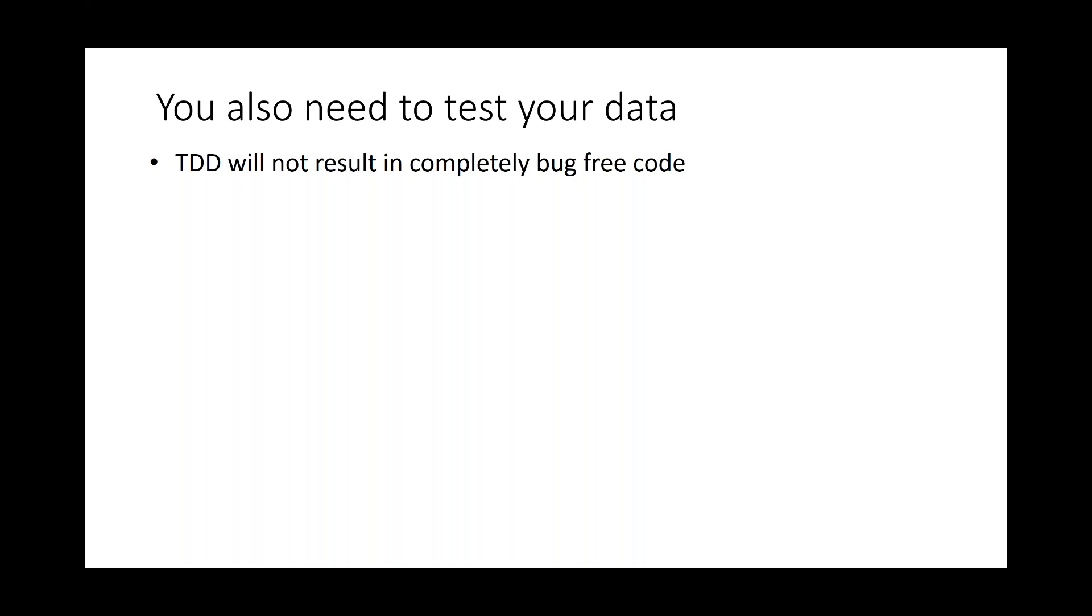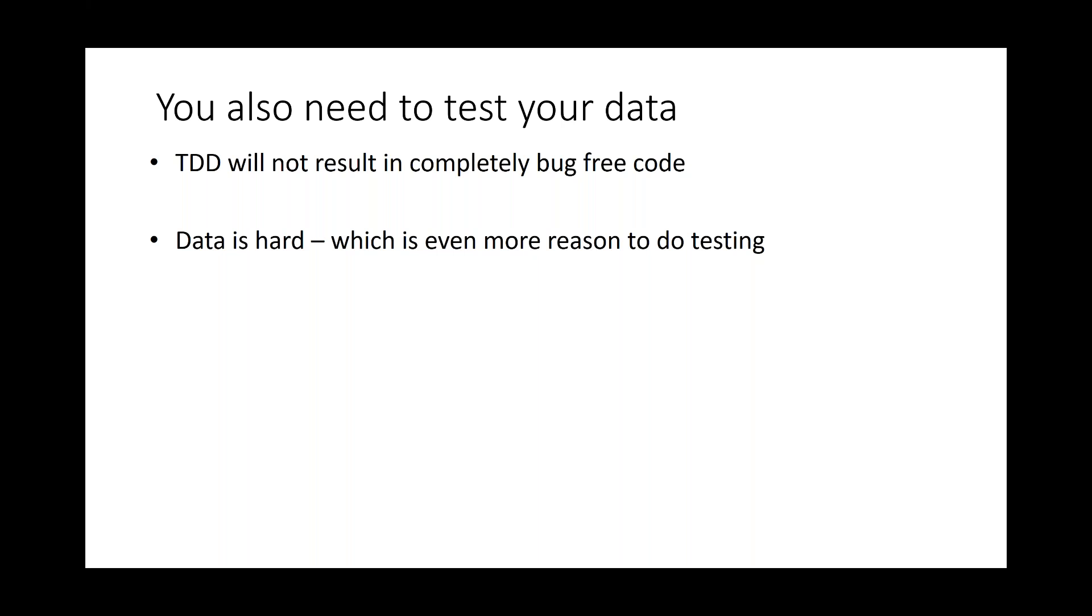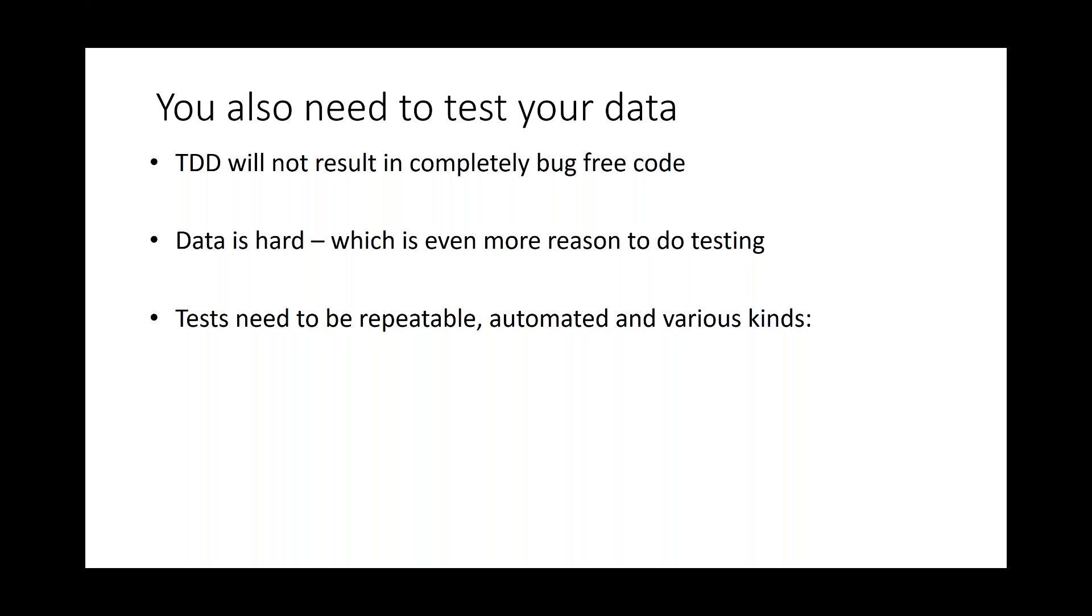And so often I talk to database professionals and ask, do you do unit tests? They say no. Yet I ask them, would you ever hire a .NET developer who didn't test their code? This seems unthinkable. A developer may write tests for all the use cases they think about. But again, when the application goes into production, other edge cases may emerge that will highlight new bugs. And so this is more reason to test with our databases. The tests need to be repeatable, automated, and of various kinds. We want to do unit tests. We want to feed that into integration, logical, functional tests. We want our QA engineers running across it. And again, that user testing. And we want immediate feedback. And we can then test for our mistakes so we don't repeat.